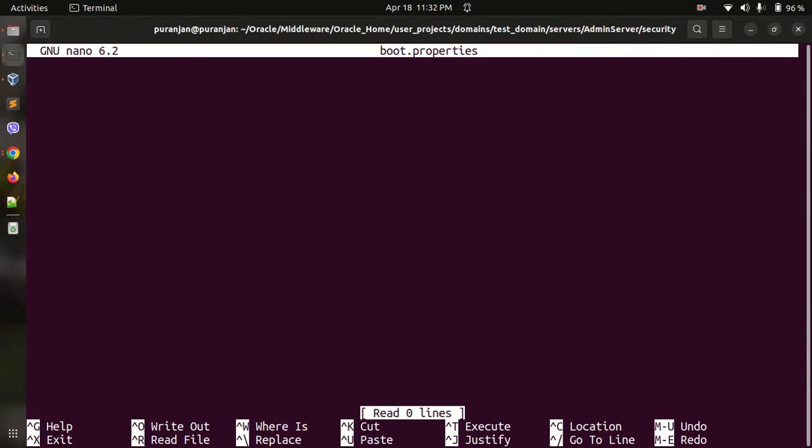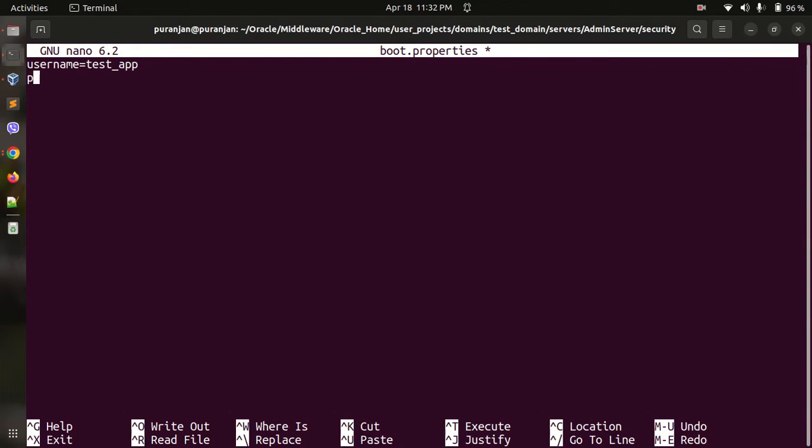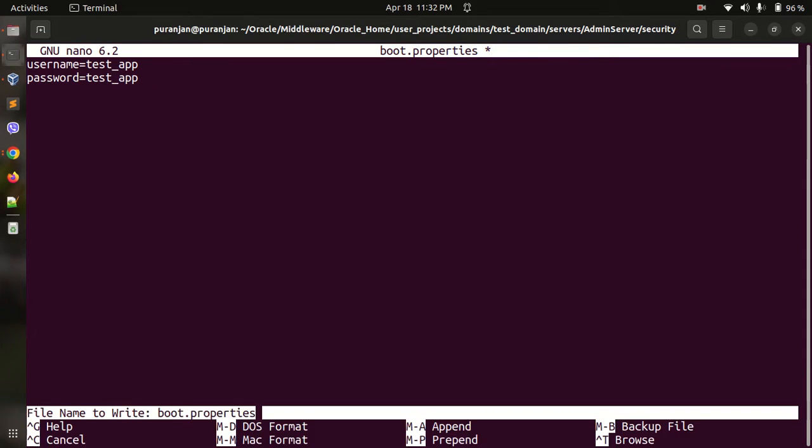Here give your username and password. username=test_app, password=test_app. Save it.